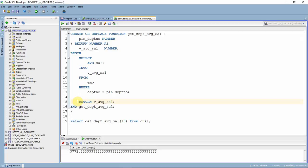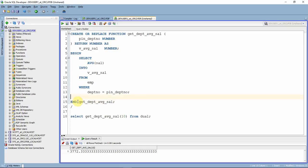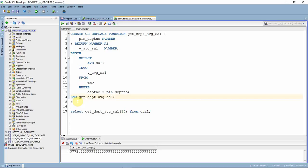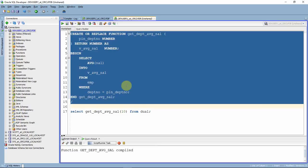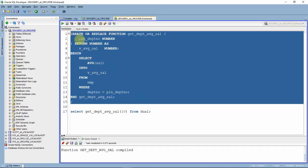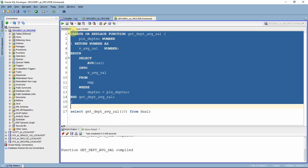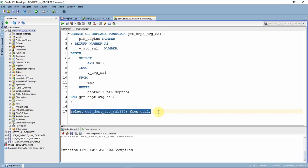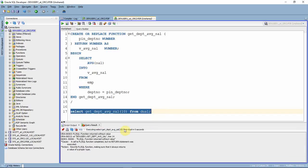Here is another interview question: can a function without a return keyword be compiled? The answer is yes — I've removed the return keyword and the function is perfectly compiled with no issue. But this function cannot be called from a SELECT statement. When you try to call it, you will get an error: 'function return without a value.' This is expected behavior.